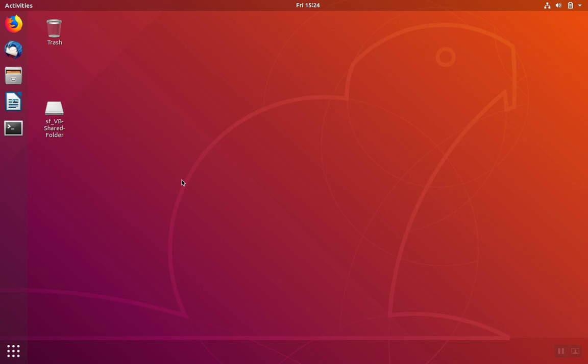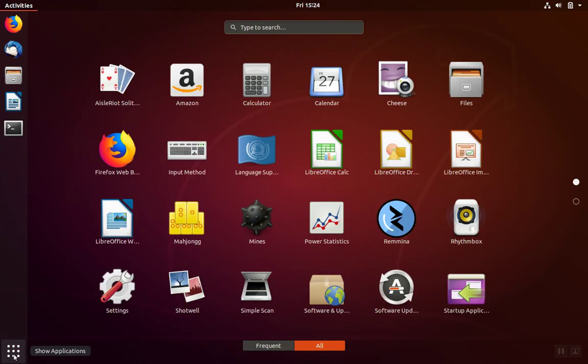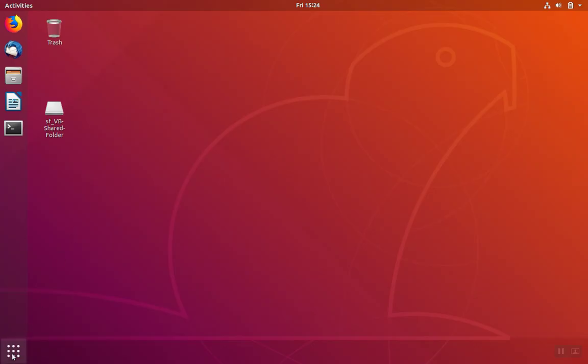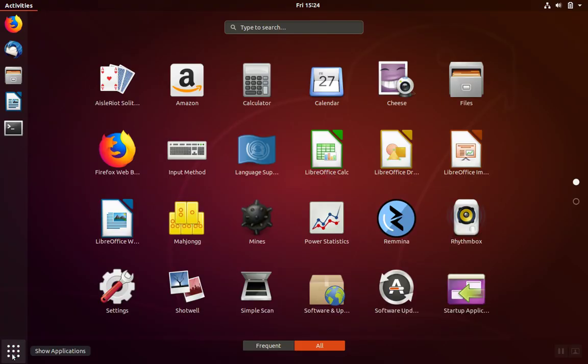We'll begin our installation of Apache by opening up a terminal. If you haven't saved a terminal as your favorite, open up all of the applications and then search for terminal.